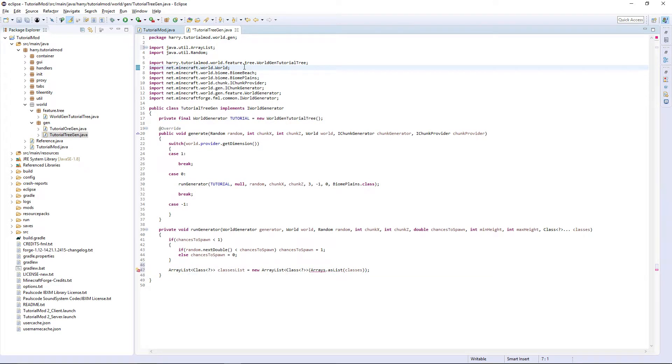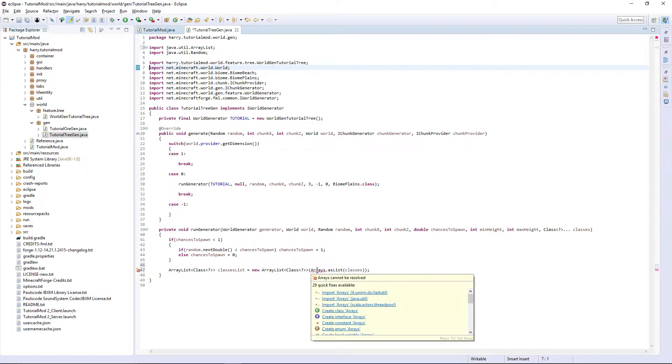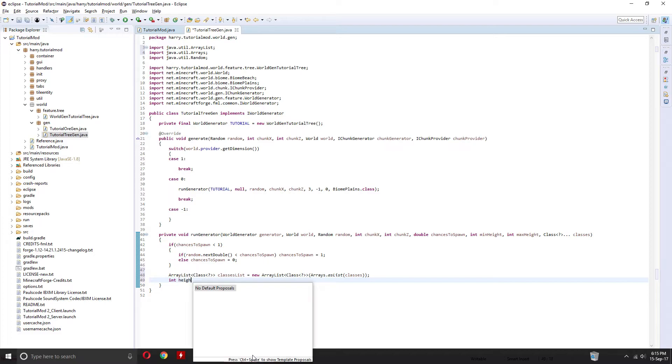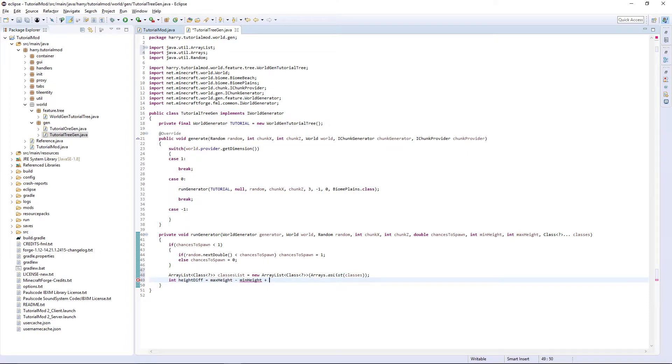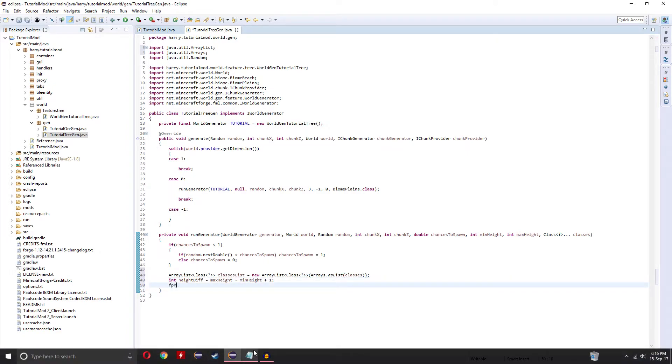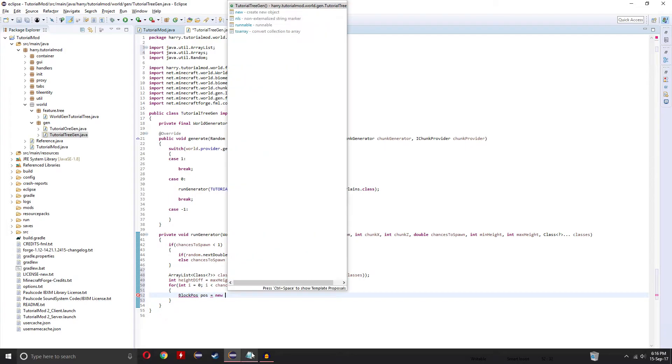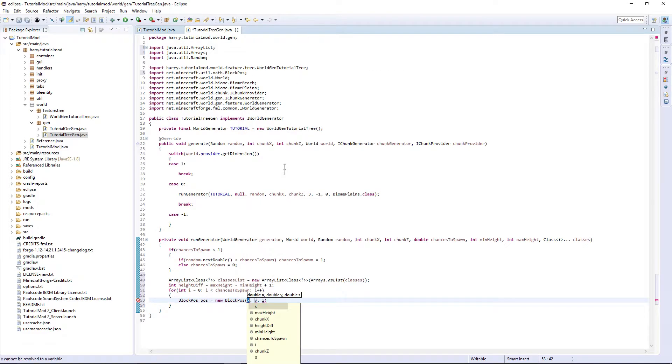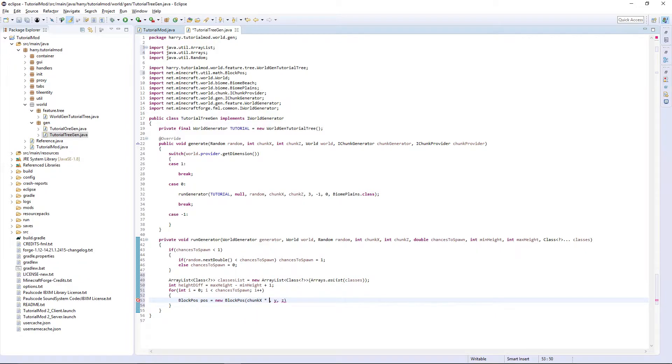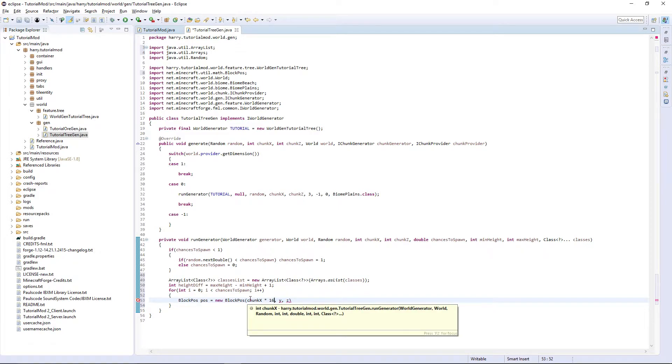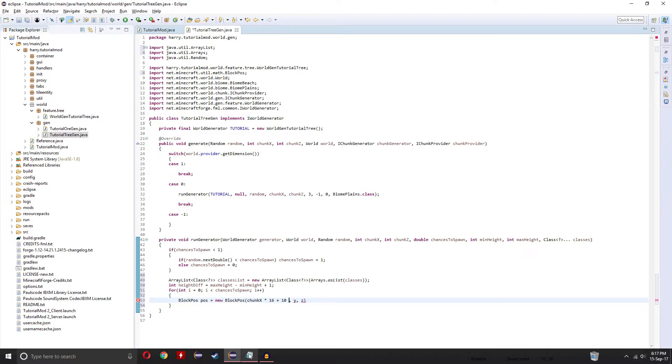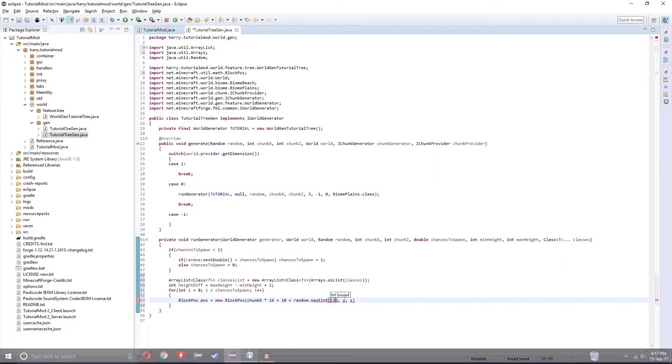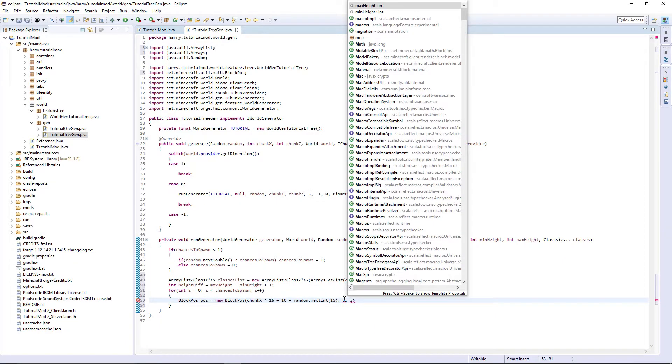Remove the import that is ultimately created and hover over arrays and make sure it's java.util. And then arrays.asList classes should work. Int heightDiff is equal to maxHeight minus minHeight plus one. And now for int i is equal to zero, i is less than chances to spawn, i++. Plus blockPos, a new blockPos with a double x, double y, and double z. X is chunk x, so we get the chunk it's in, multiply it by 16 as a chunk is a 16 by 16 area, plus 10,